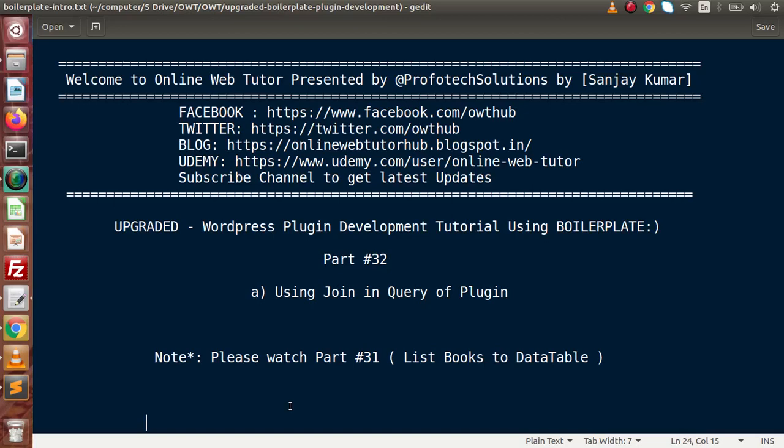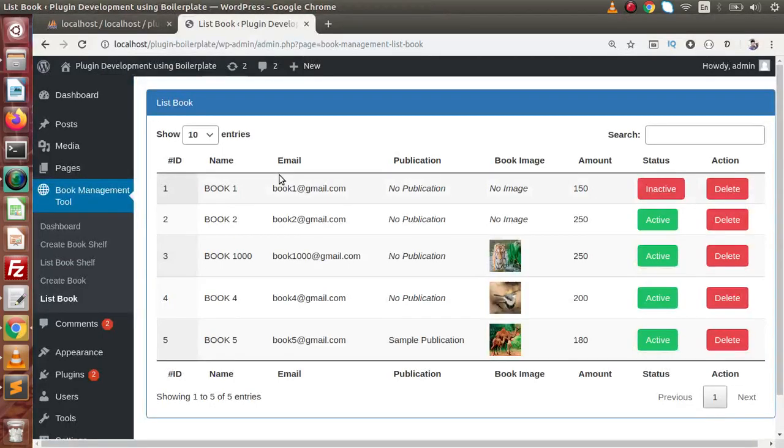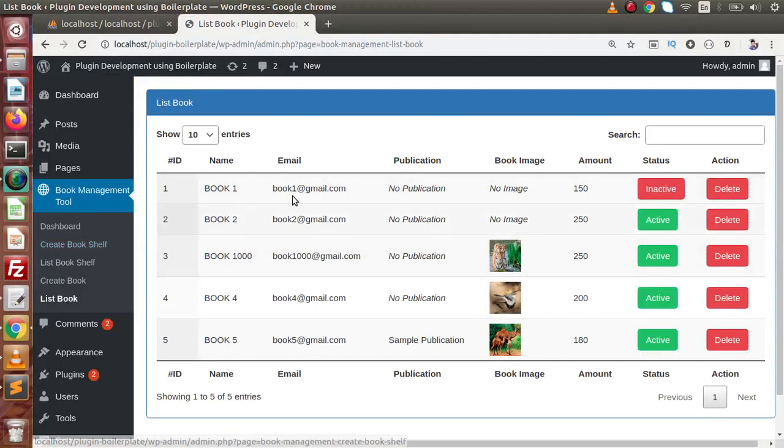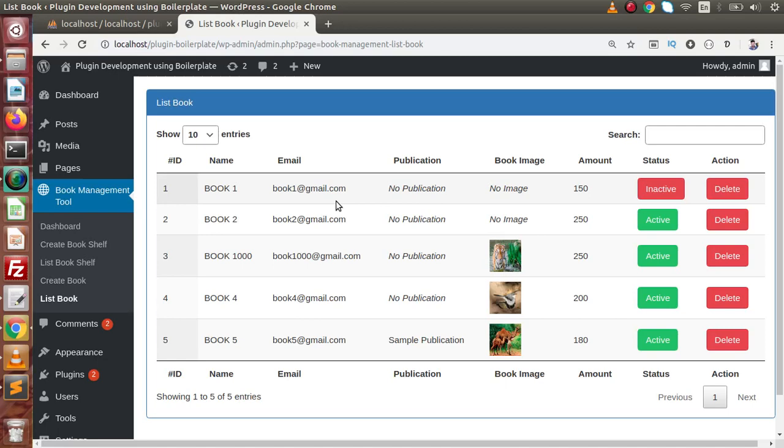Inside this video session guys, we will see using join in query of plugin. In the last video, we had seen that listing of books to our data table. If I back to browser, now inside this sub menu called list book, we have listed all the books what we have created and stored inside our database.